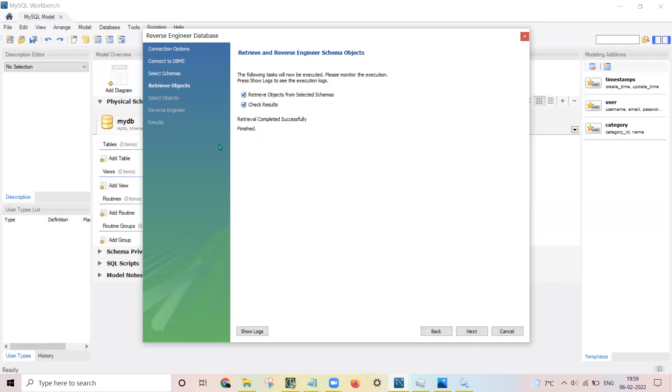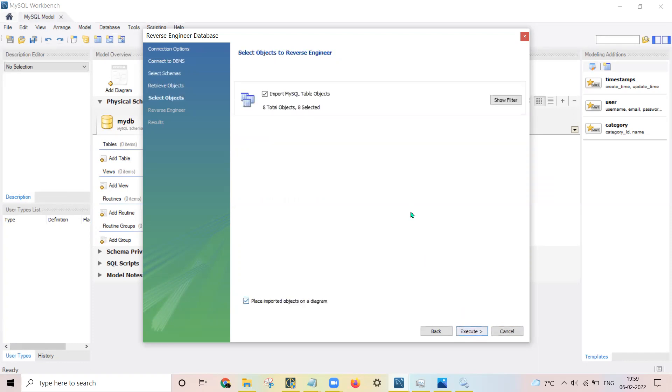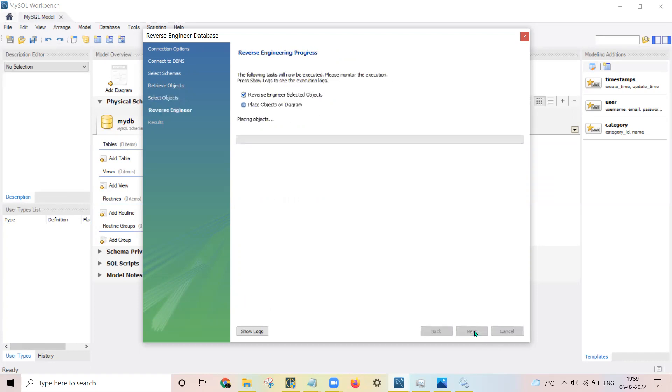Here all the objects are retrieved successfully. I will be clicking on execute - it will be executing the query to create an ER diagram.